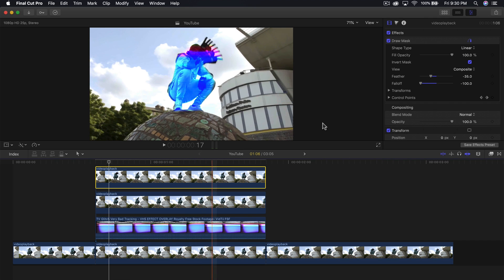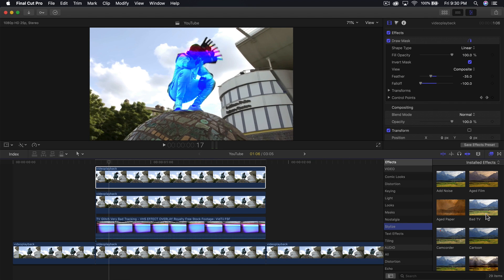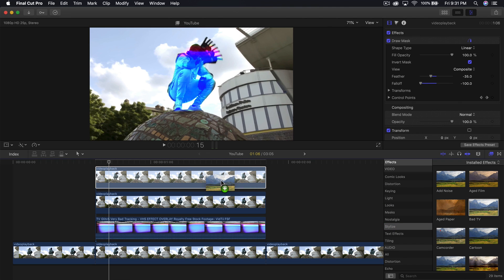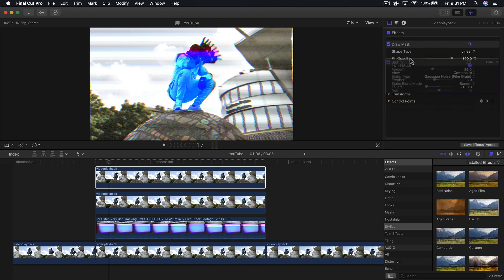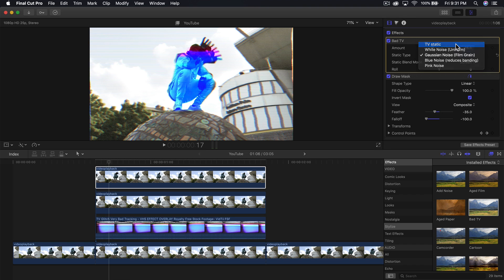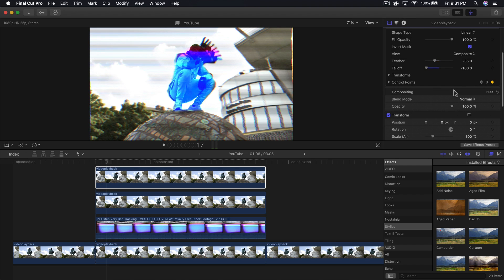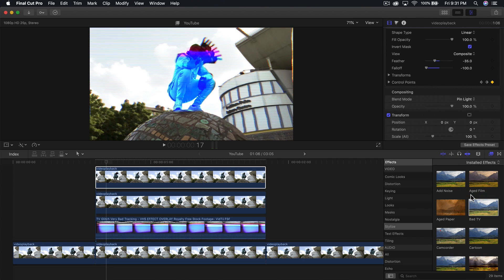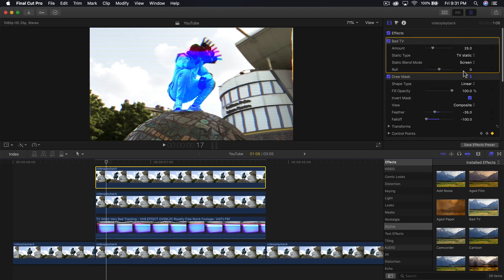Go to effects, then stylize, then Bad TV, and drag it directly on top of that clip. Drag the Bad TV effect above the draw mask. Change the static type to TV static. Then change the blend mode to either pin light or hard mix - I'm going to do pin light.